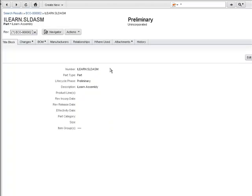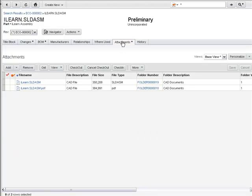What I'd really like to show you here is on the attachments tab. Here you can see that not only have we attached the native CAD file, but we have also generated a PDF file automatically.